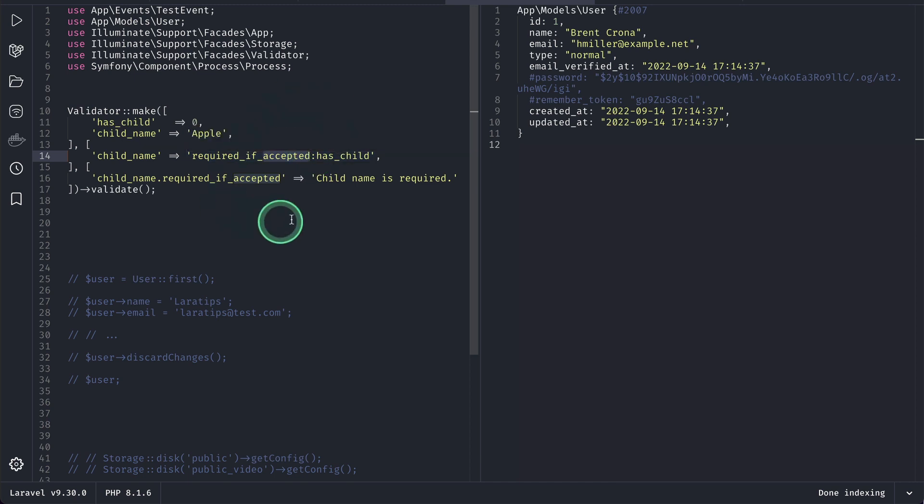And if you don't know about the accepted validation rule, the value must be either 1, true, on or yes. It is basically for a checkbox.